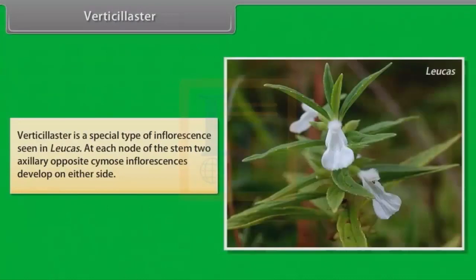Verticillaster is a special type of inflorescence seen in Leucas. At each node of the stem, two axillary opposite Chymos inflorescences develop on either side.